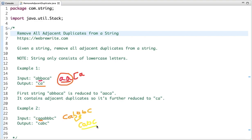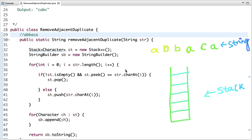Let's think about the best approach to solve this problem. The efficient way is by using a stack data structure. Let's see how we can solve this problem using a stack. This is the input string and this is the stack.